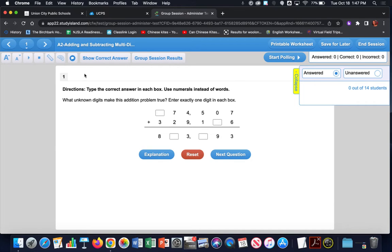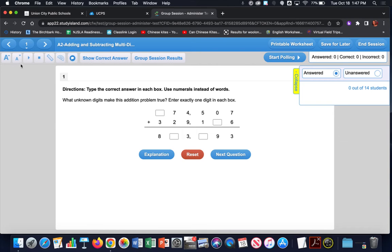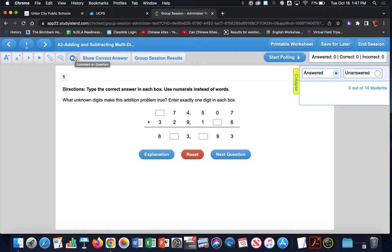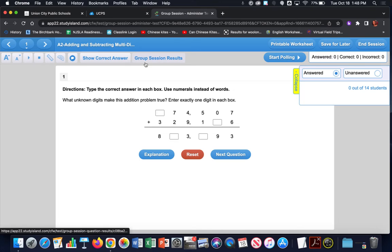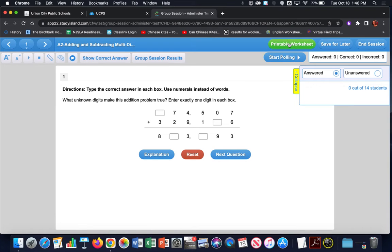This is what it looks like from the teacher's perspective. In the top left-hand side of the page you have arrow buttons to toggle through the assessment, a page number button with a drop-down to select between questions, and a toolbar where you can increase or decrease text size, start and stop text-to-speech, use a ruler, a protractor, comment on a question, show the correct answer, and view group session results. Start Polling is where you actually release questions for students to see.